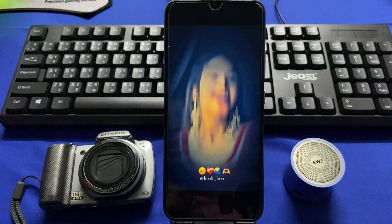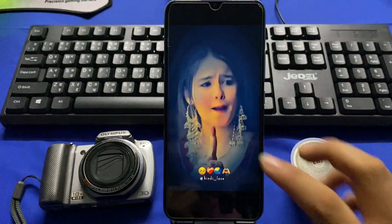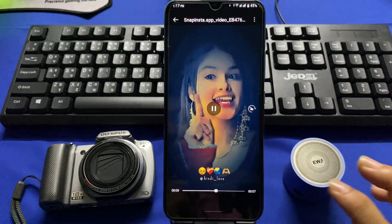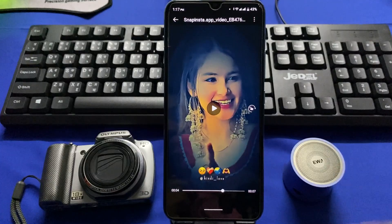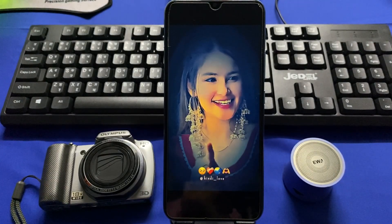This is the video that I have recently downloaded. That's all for the video, thank you.